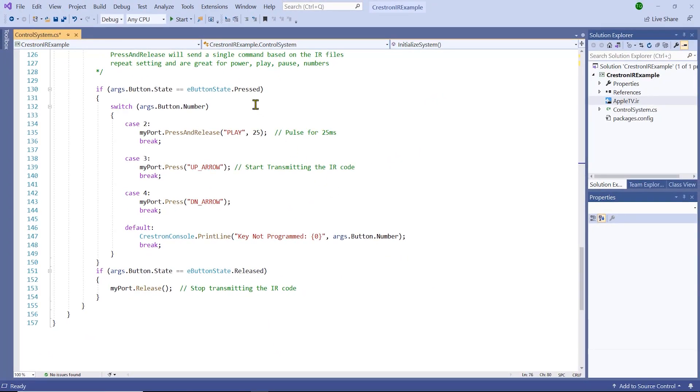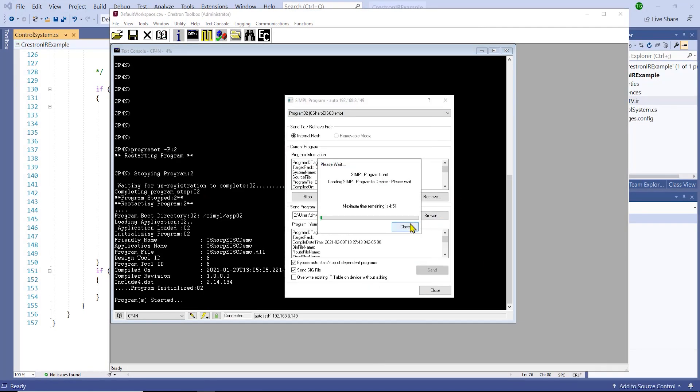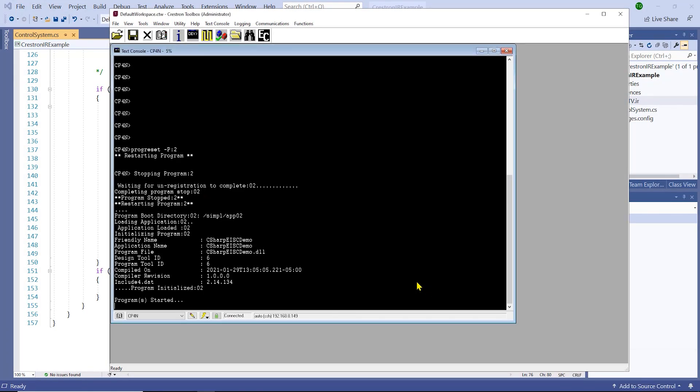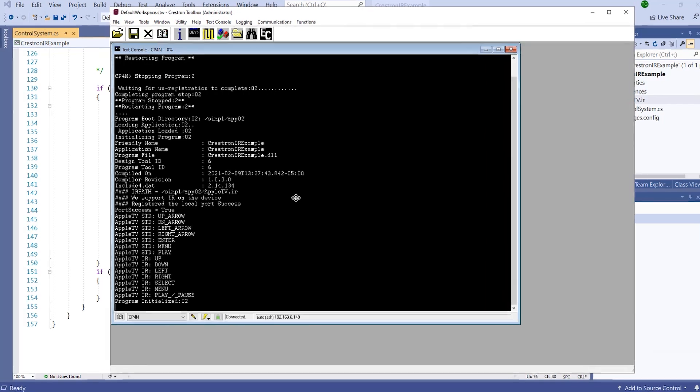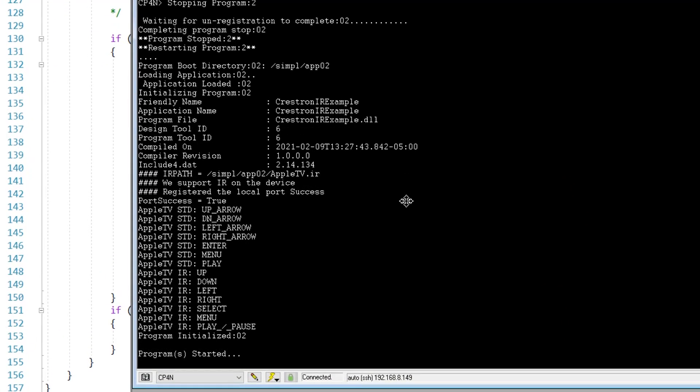We can now compile and upload our code. Here we can see that the naming of the standard commands and the naming for all commands are different. You have access to both sets of command names, but remember you must have them matching exactly in order for the IR command to function properly. We have successfully implemented a traditional IR driver in a C-sharp for Crestron program.